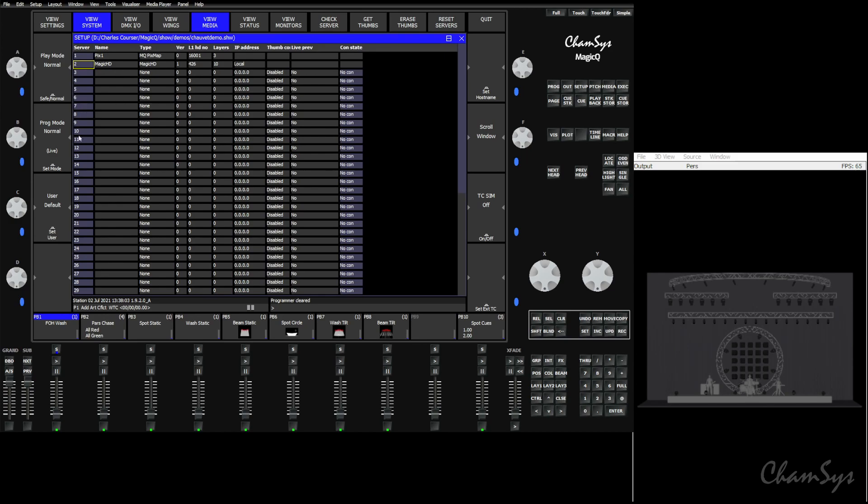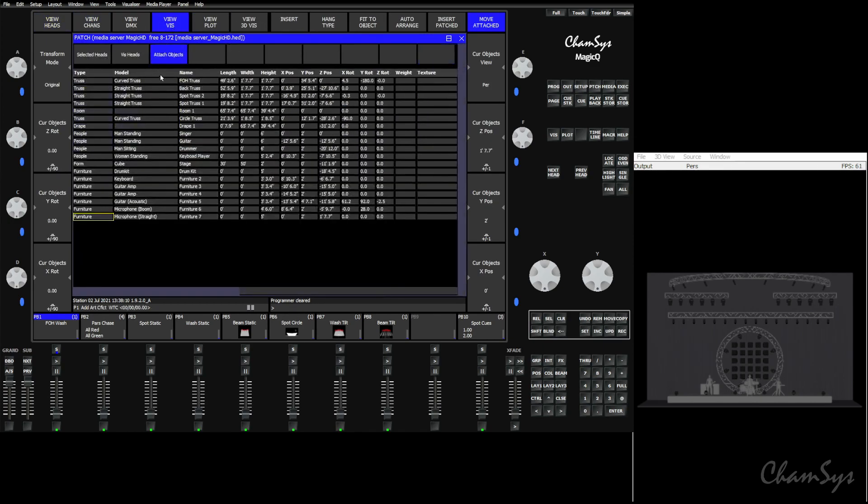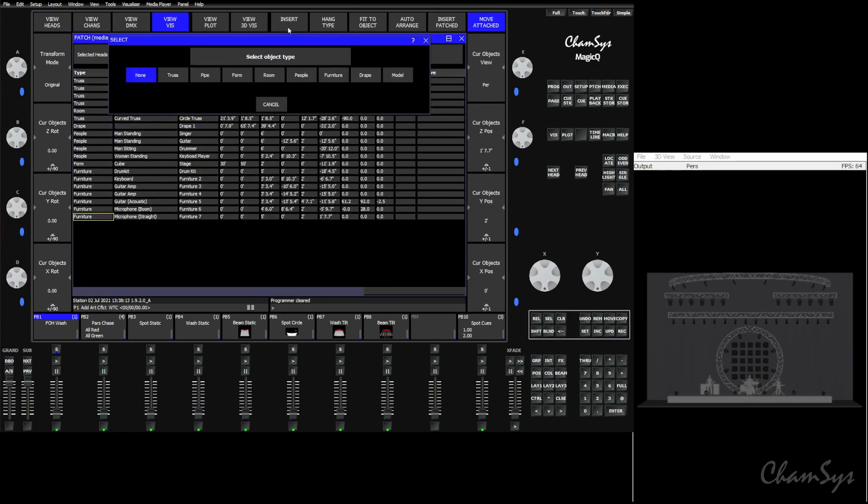Once we're happy with that, we've remembered that we're using server number two. The next thing we need to do is put our screen into viz. So we'll go to patch, viz, go to attach objects, and we will insert a form.